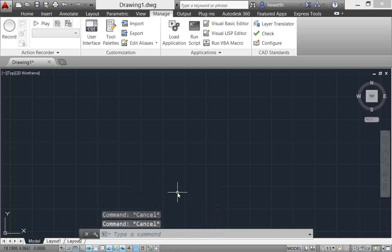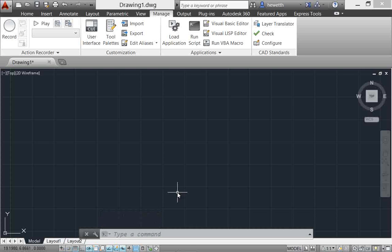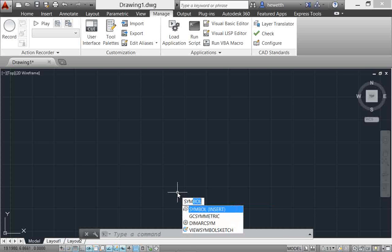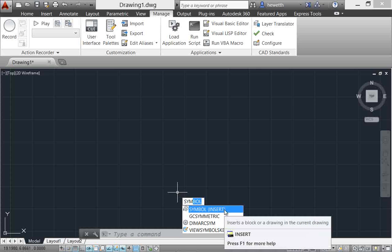Another example might be, say you want to insert a symbol. You may be new to AutoCAD and not remember or realize that you need the insert command, so you just start typing symbol and you can see there that AutoCAD's synonym suggestions come up with the insert command.